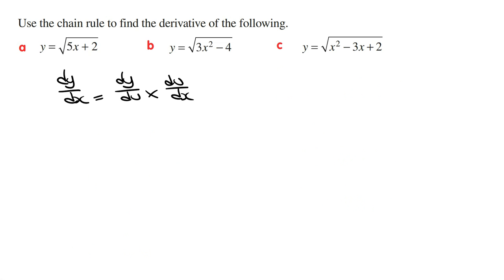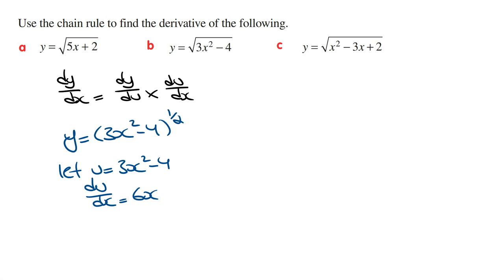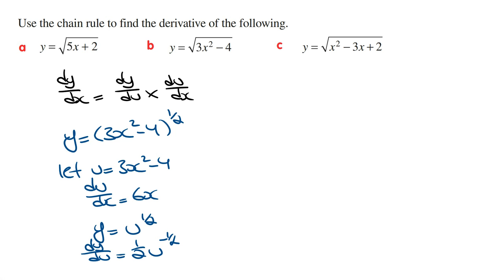Part B: y is equal to the square root of 3x squared minus 4. We start by writing this in exponential form, so this is going to be 3x squared minus 4 raised to the power of a half, and we let u equal 3x squared minus 4. Deriving this, du/dx is going to be 6x. We then write y in terms of u, so y equals u raised to the power of a half, and dy/du is a half times u to the power of minus a half. Now we sub dy/du and du/dx into the chain rule formula.